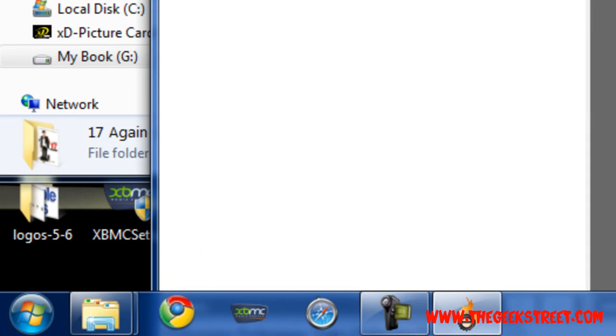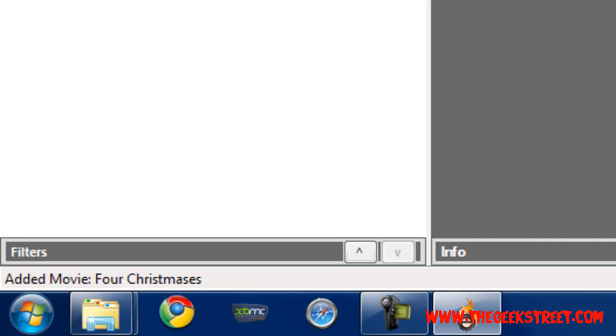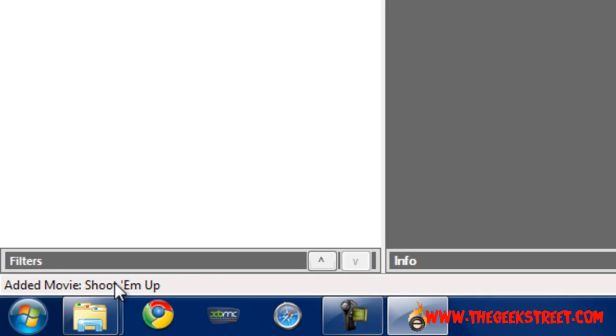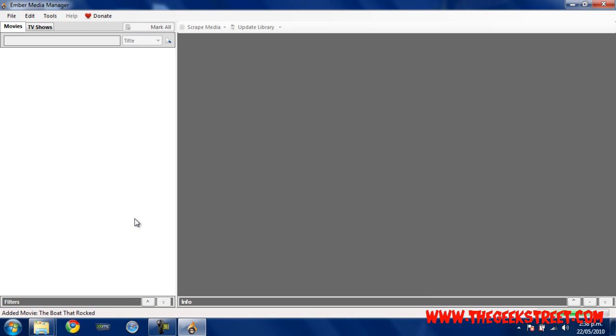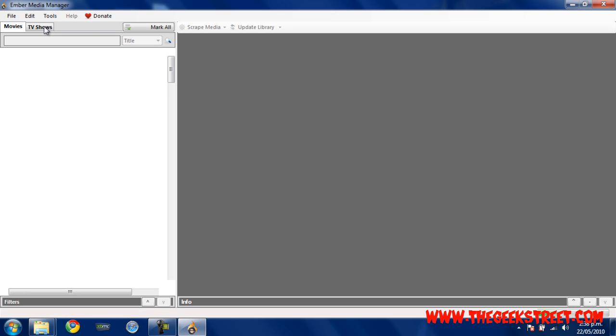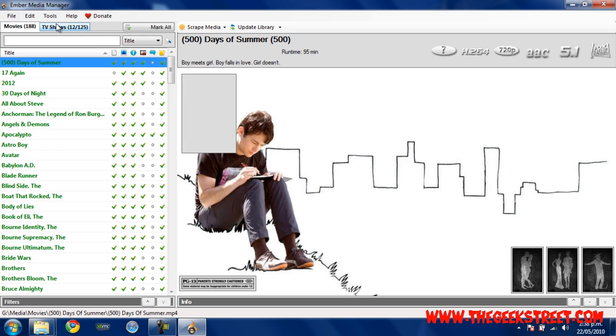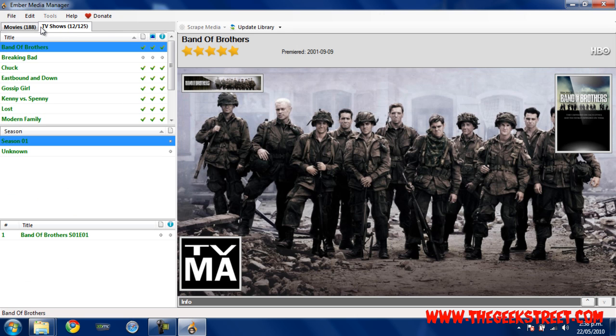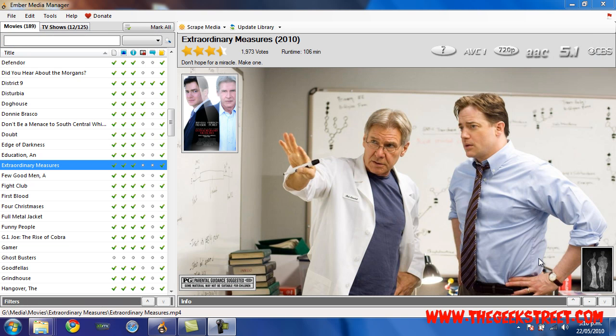Ember is going to open up – you should get the same looking thing as this. You can see down here on the bottom left it's adding my movies. Depending on how many movies you've got, might take a little while. Here's TV shows – once you click on that, it's also going to add all your TV shows.